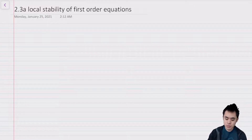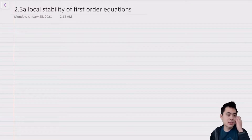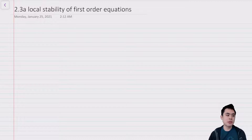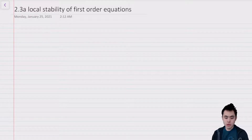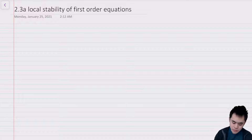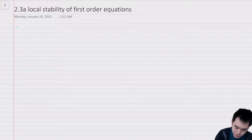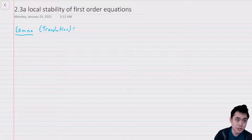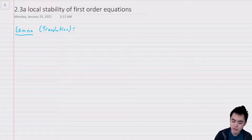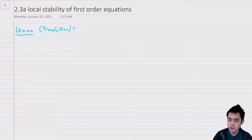Before we get started, let's give a little bit of the intuition behind the techniques we're going to be using. First we're going to write down a lemma — I'm not going to prove this but it's relatively easy to do so. I'm going to call it a lemma about the translation of a first order difference equation.